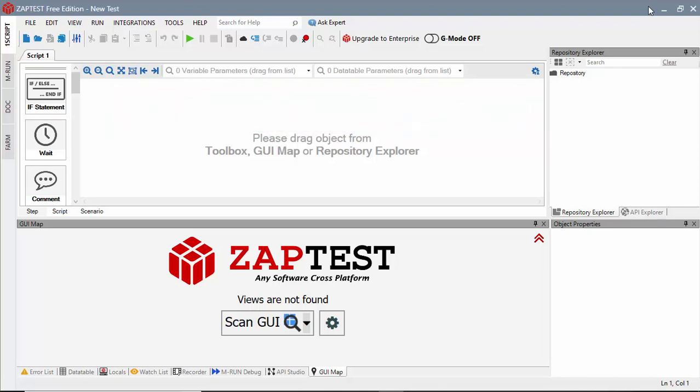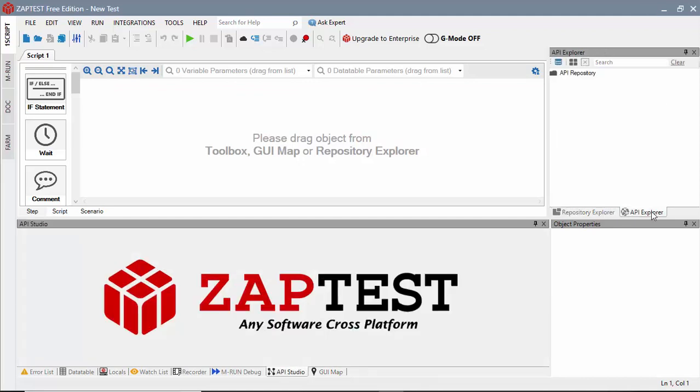We will start by defining a new API server object. To do this, we will navigate to the API Explorer GUI component and press the Add New Server button.